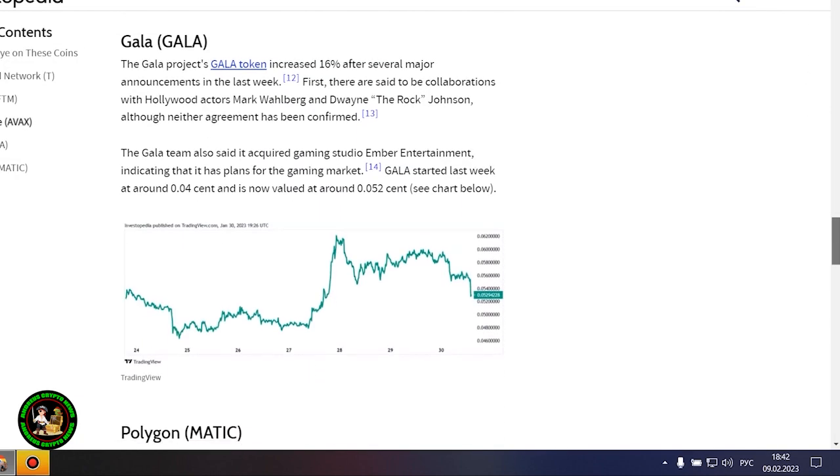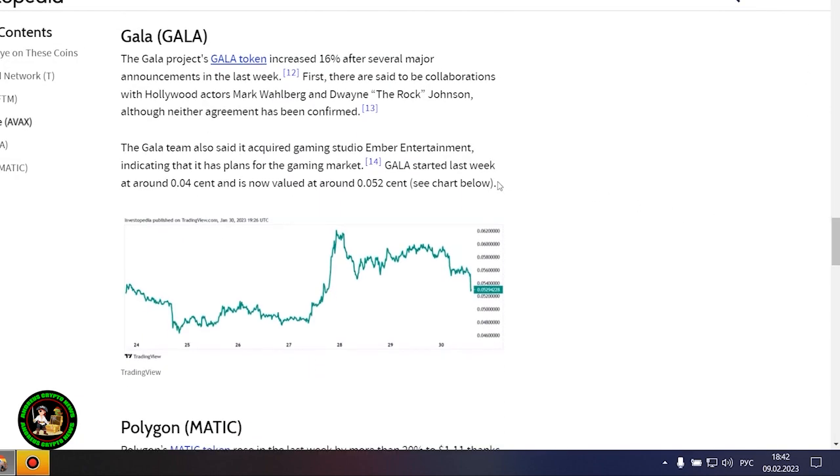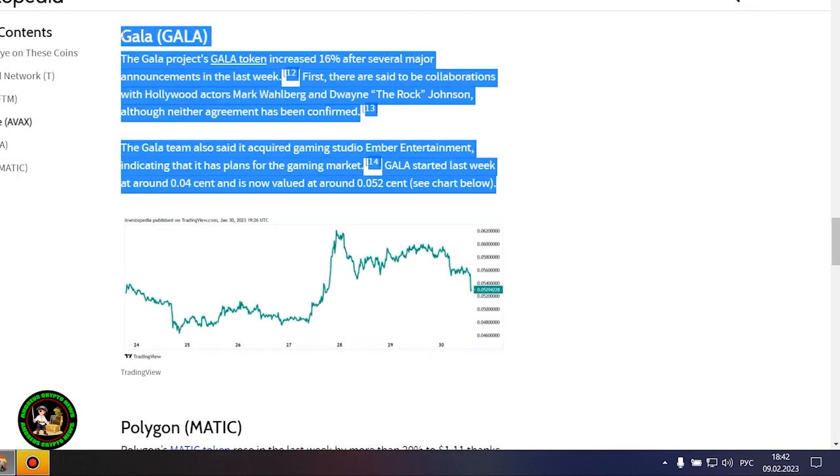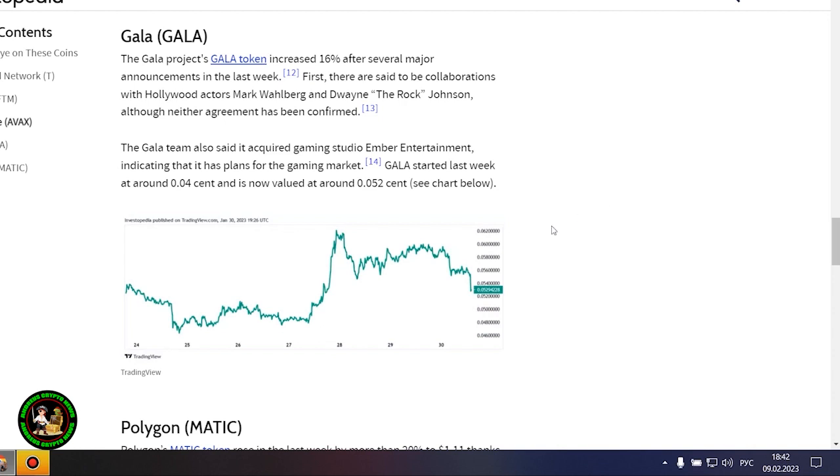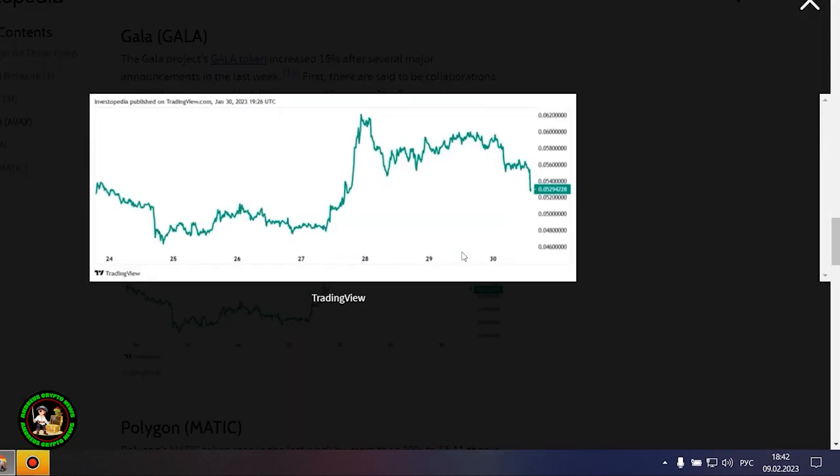However, it also could be that Avalanche is still riding an early January partnership start with Amazon Web Services. AWS now fully supports Avalanche's infrastructure and decentralized applications, or dApp, ecosystem.